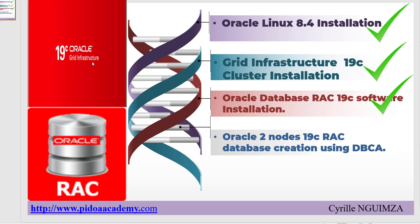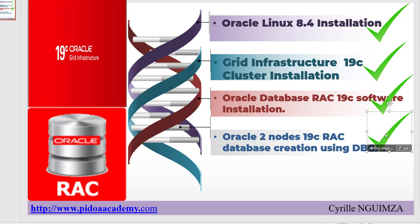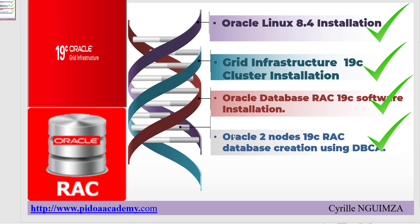So the fourth, the last part, is also done. Okay, so we are done with all. First part: Linux installation. Second part: Grid Infrastructure cluster installation. Third part: Oracle Database RAC software installation. The last part: Oracle two-node RAC database creation using DBCA. So with this we are done with this series of four videos. Please do like and subscribe. Also share the content of my YouTube channel. Thank you very much and see you in the next video.